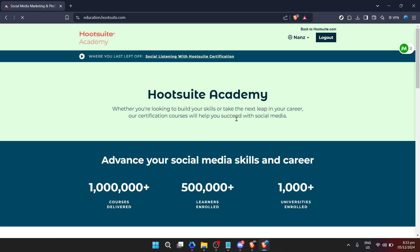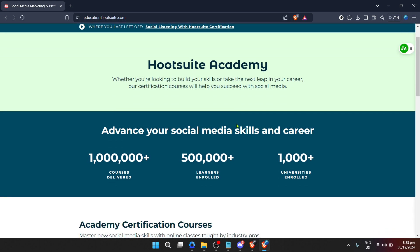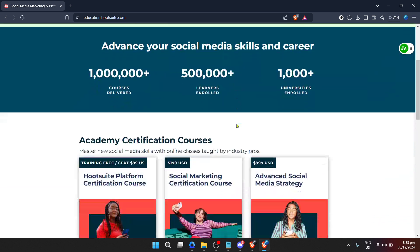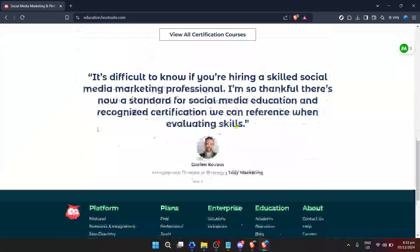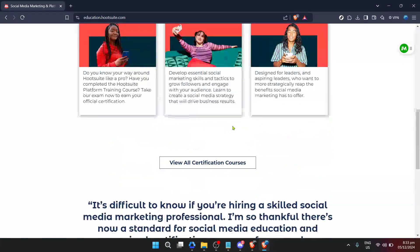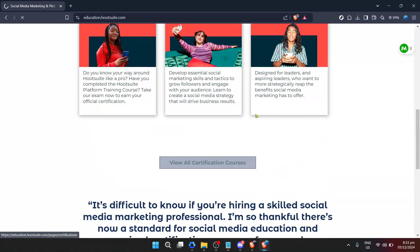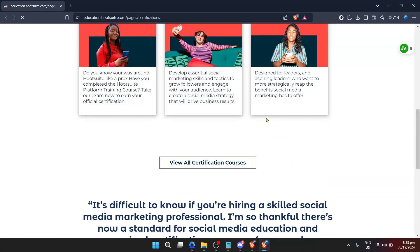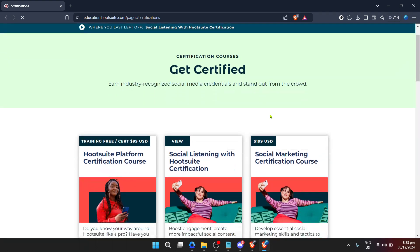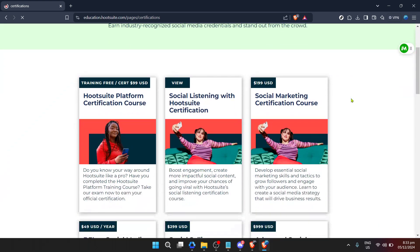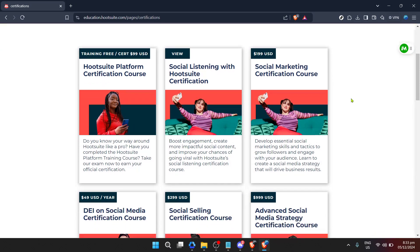After you've successfully logged in, your next step is to dive into the wealth of learning materials available. You can start by clicking on 'View All Certification Courses.' This option showcases every course that offers certification upon completion, which can be a valuable addition to your professional toolkit. Whether you're looking to enhance your social media strategy skills, learn more about content marketing, or master social listening, this is where your journey begins.